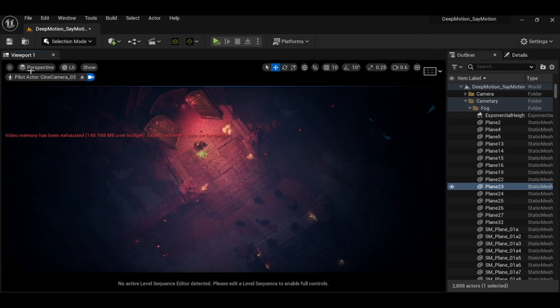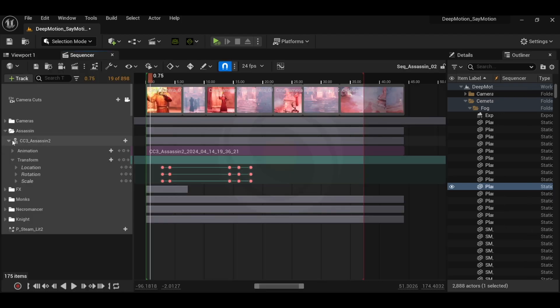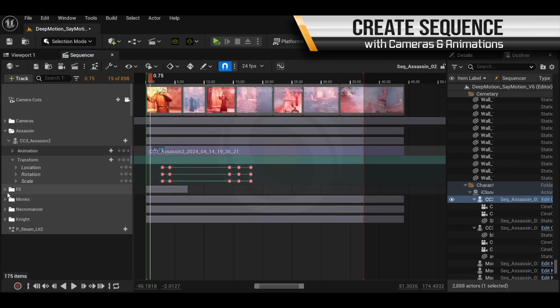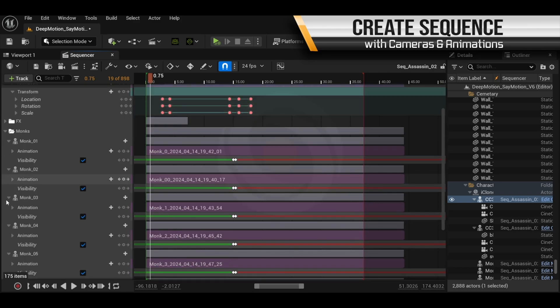We can then import our cameras into Sequencer. In here we also add our characters and animations that we generated in iClone using SayMotion.